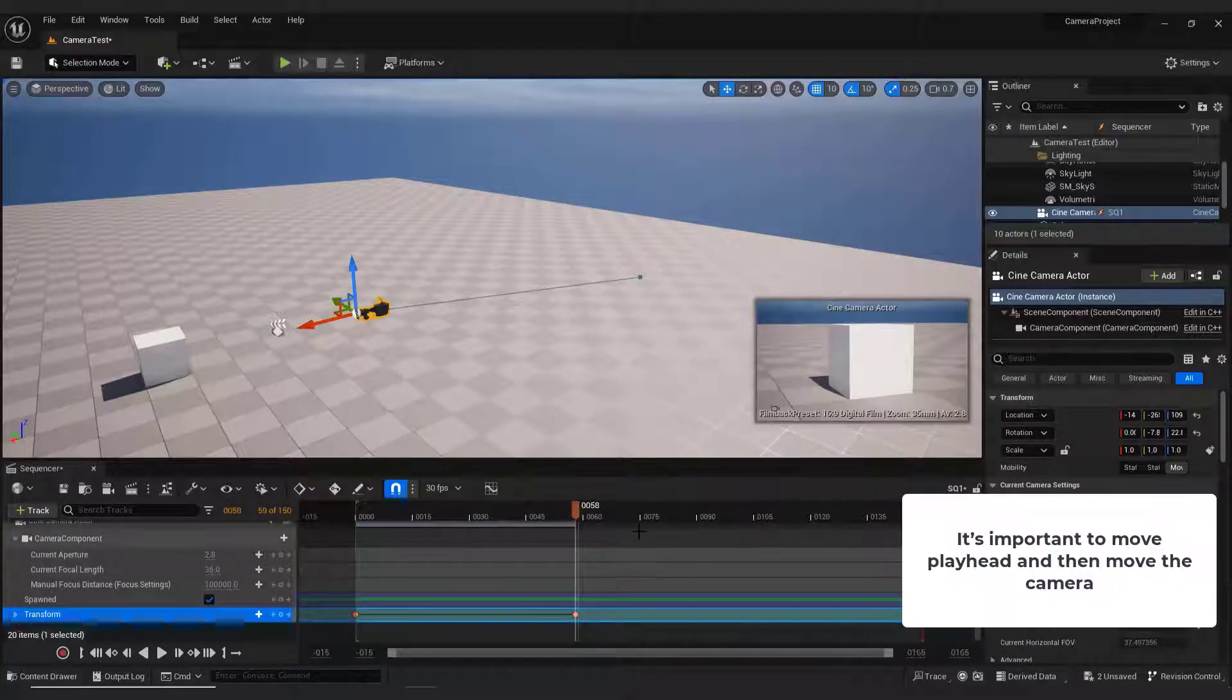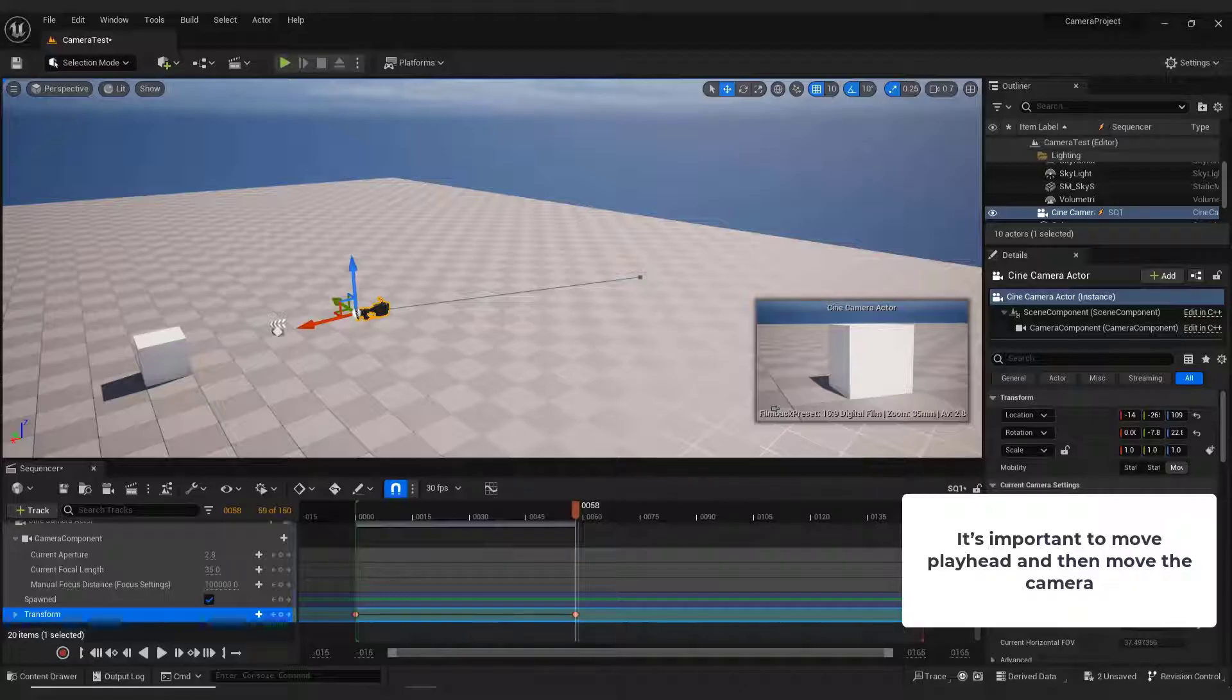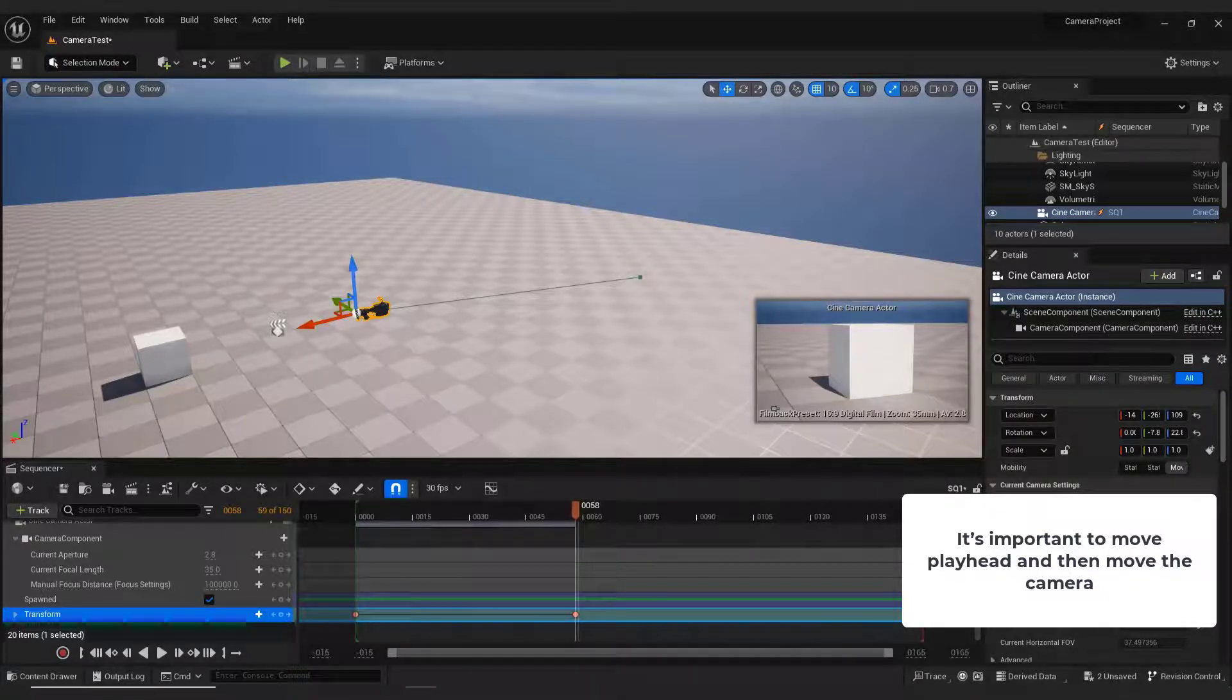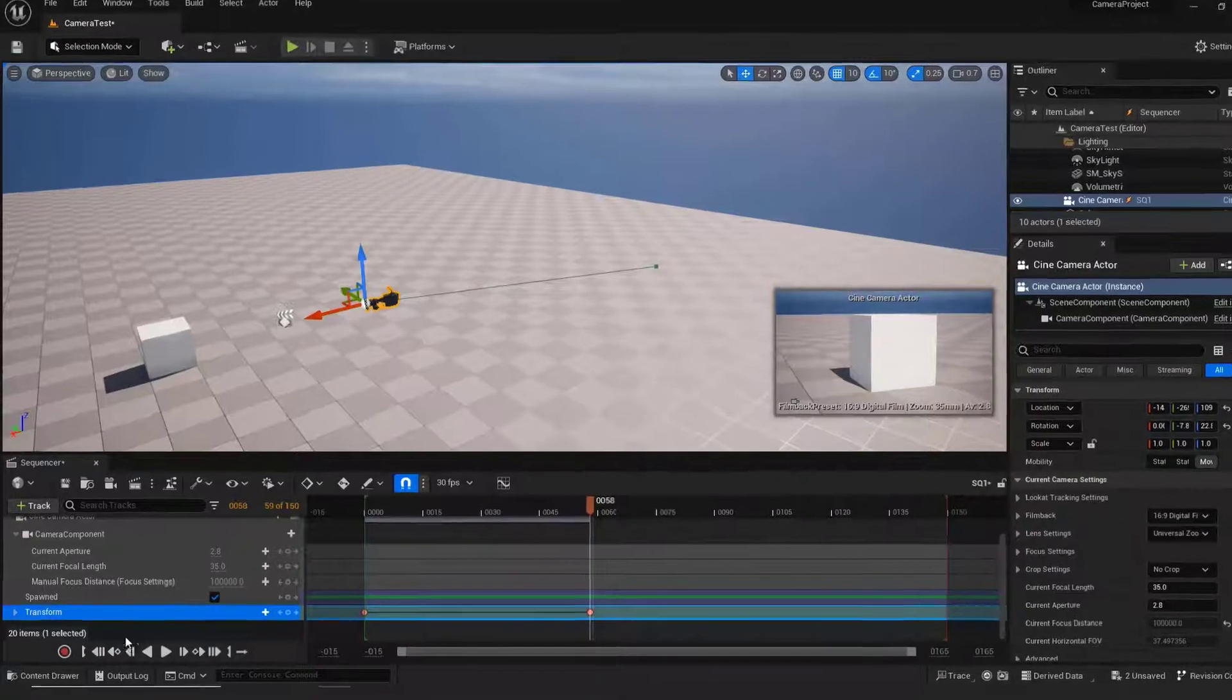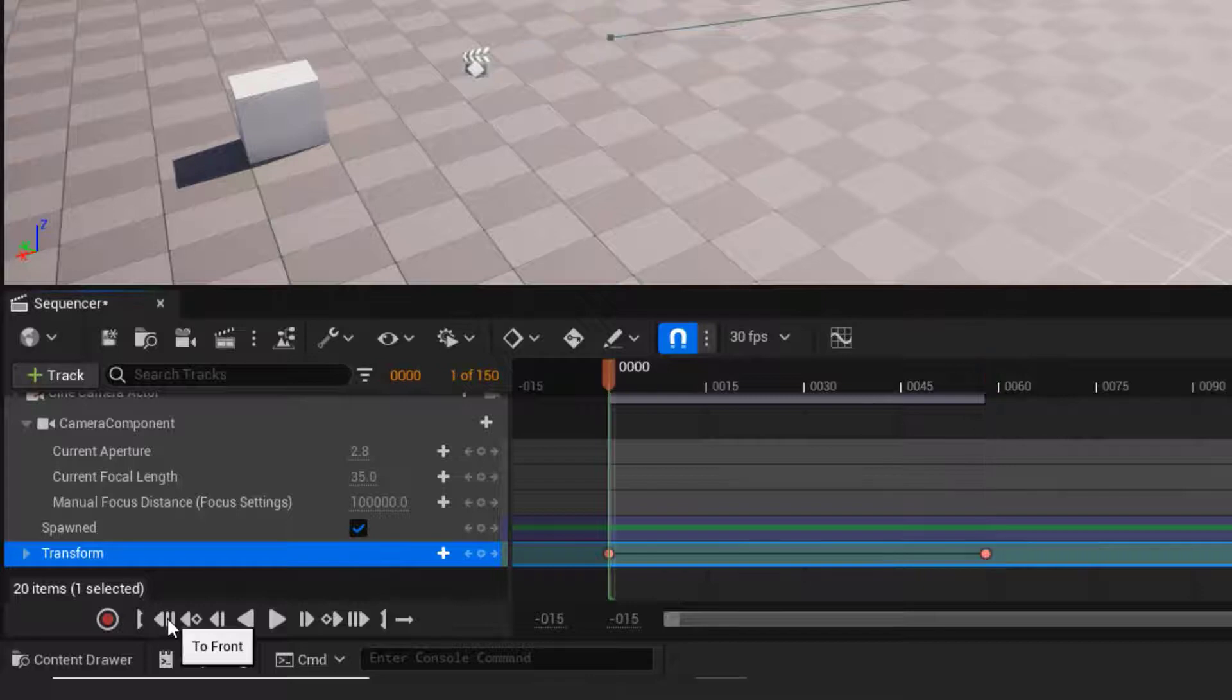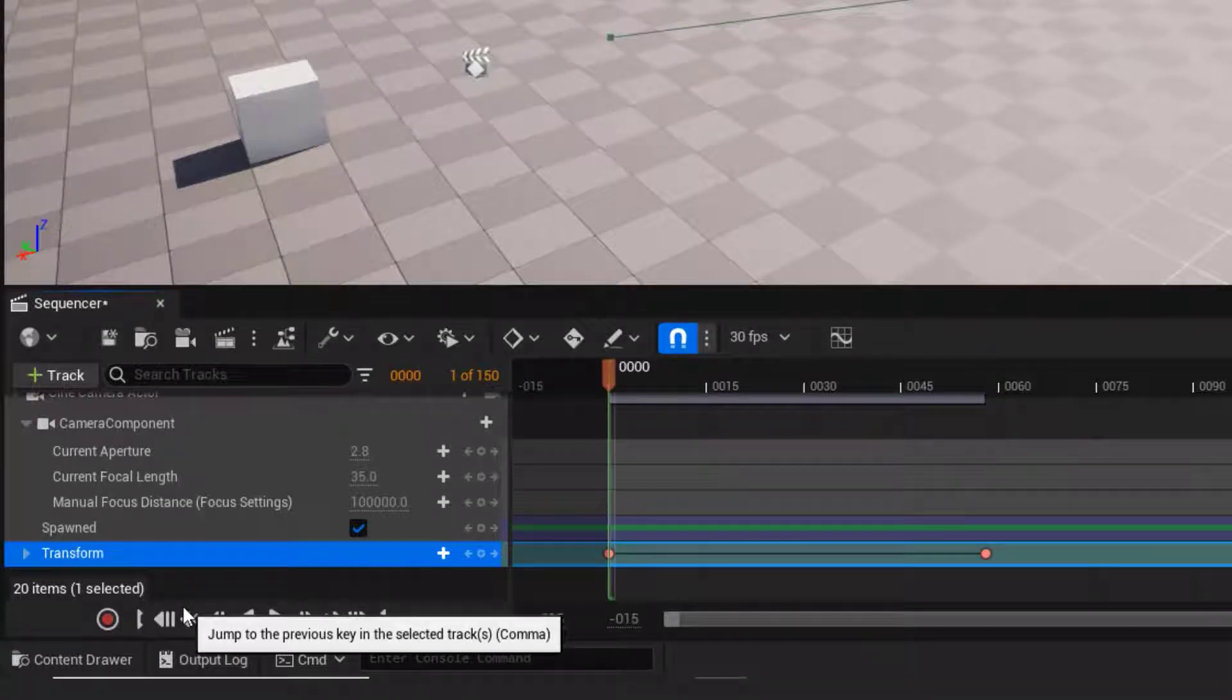It's important to move the playhead and then move the camera, otherwise it won't work.